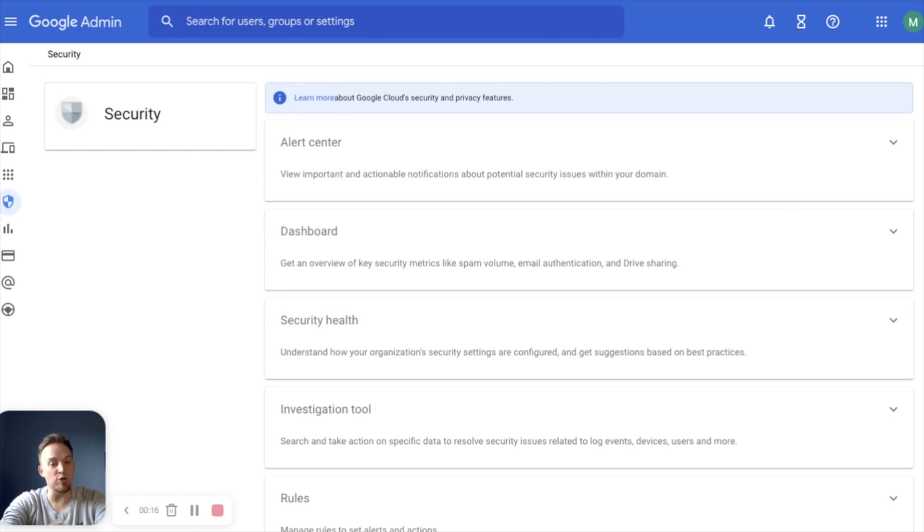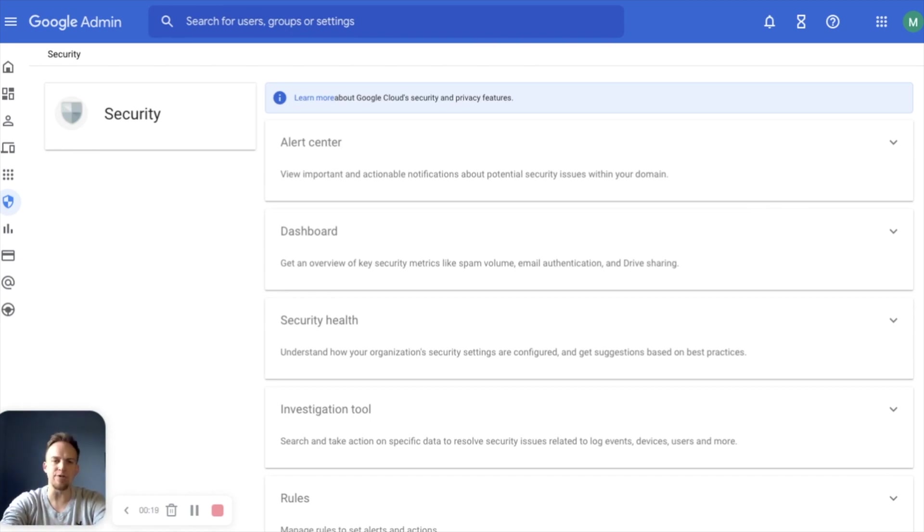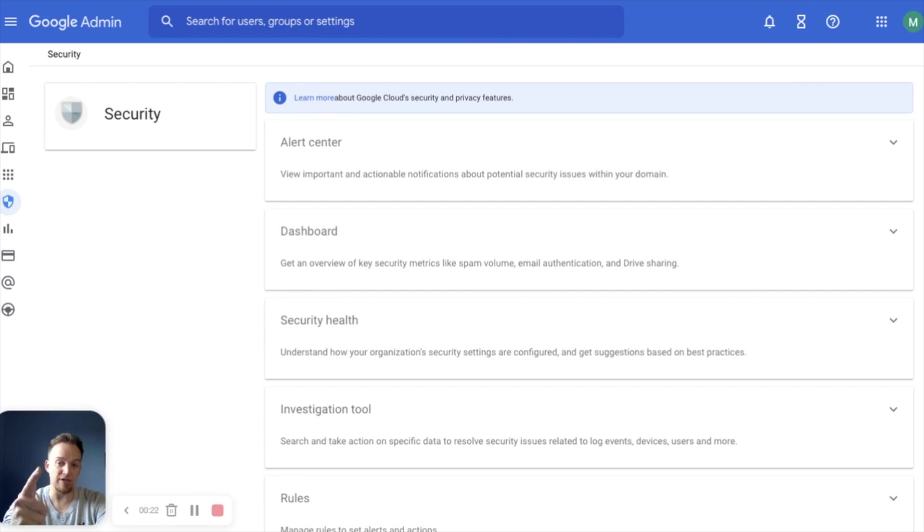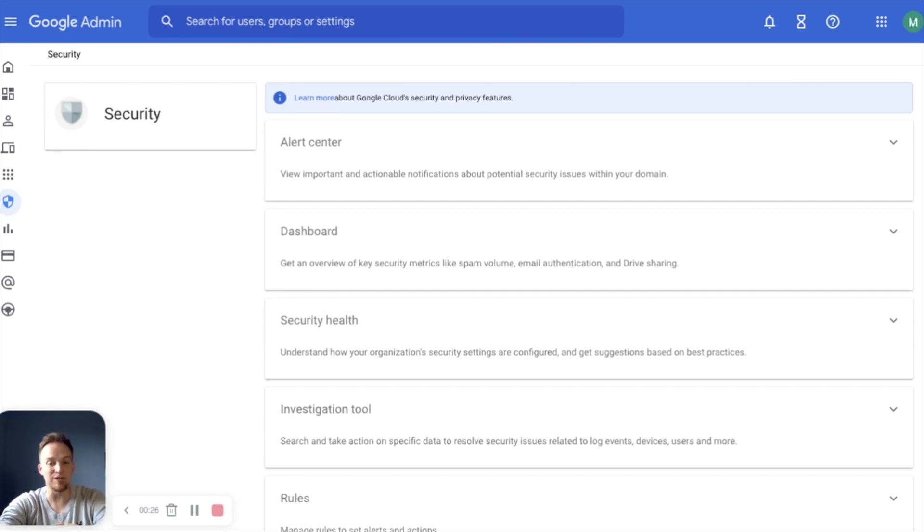In this video we're going to cover the Security Center in the Admin Console with an introduction to the main components, the security dashboard, investigation tool, and security health. If you find this video helpful be sure to like and subscribe below. Let's get started.